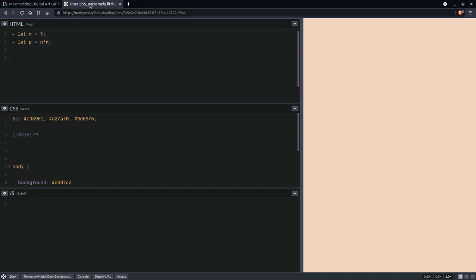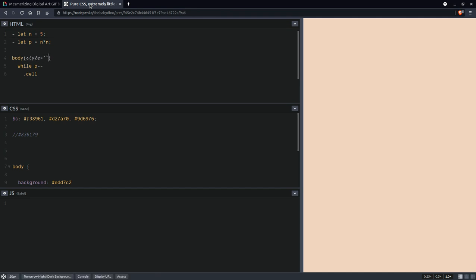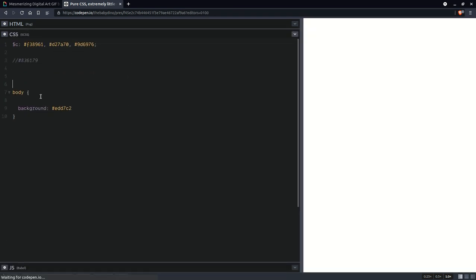Everything is going to be within the body, so we're going to have a loop here while p gets decremented and is still positive. We're going to create our cell elements and here on the body in a style attribute we'll be passing that n value to the CSS as a custom property. Now let's move to the CSS.